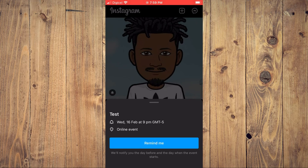And that's it. Hope you found this video helpful and informative on how to add a reminder to your Instagram post. Thank you.